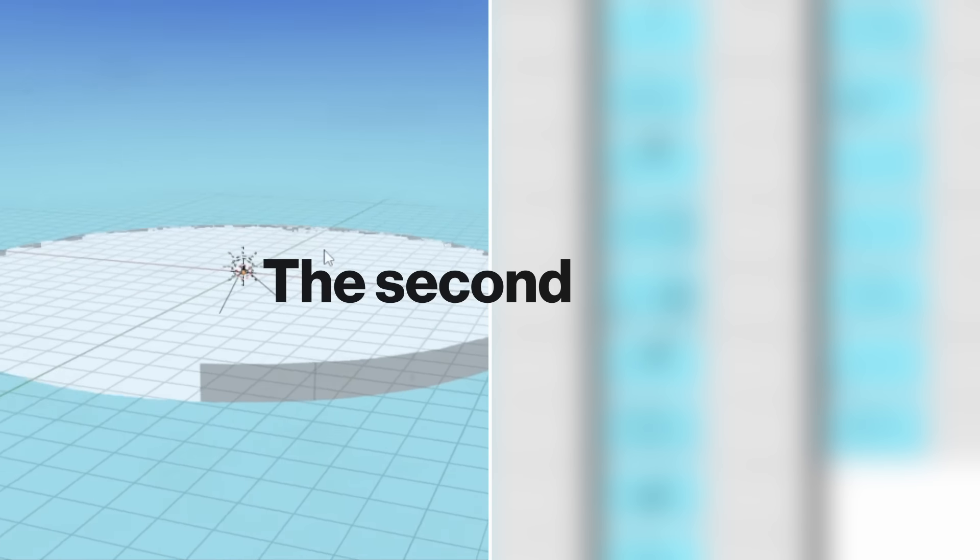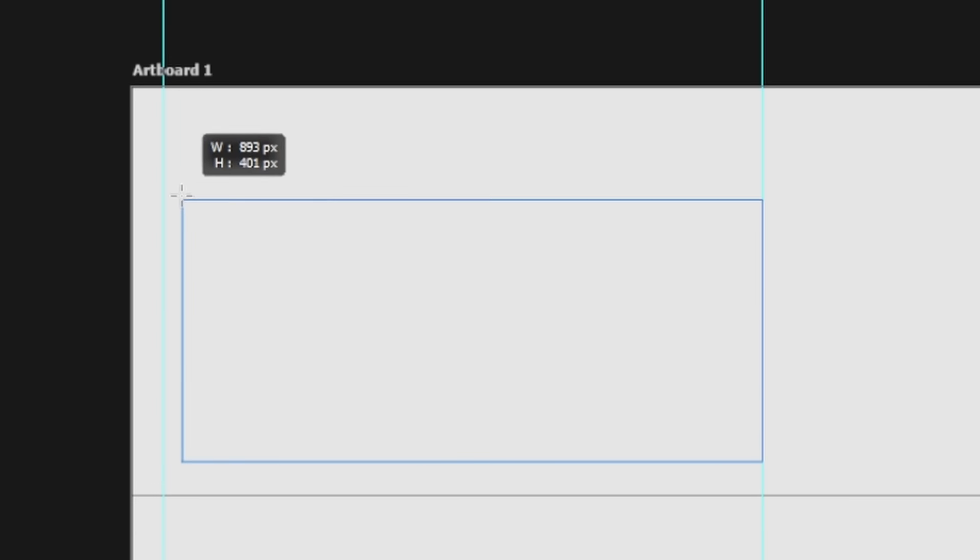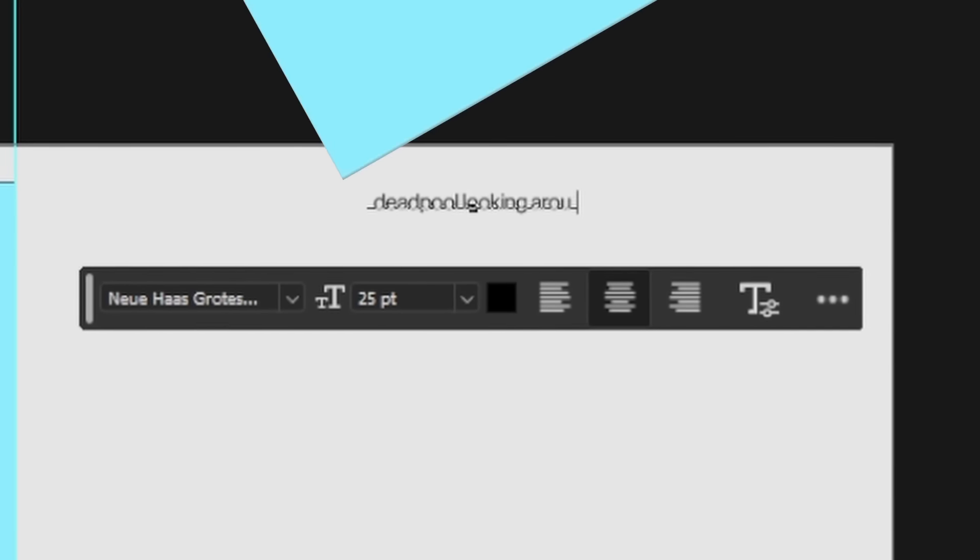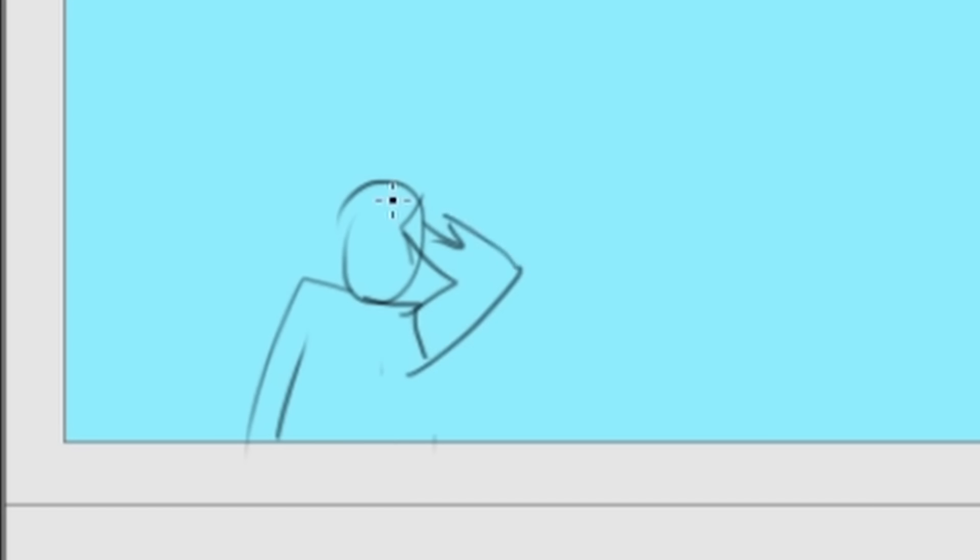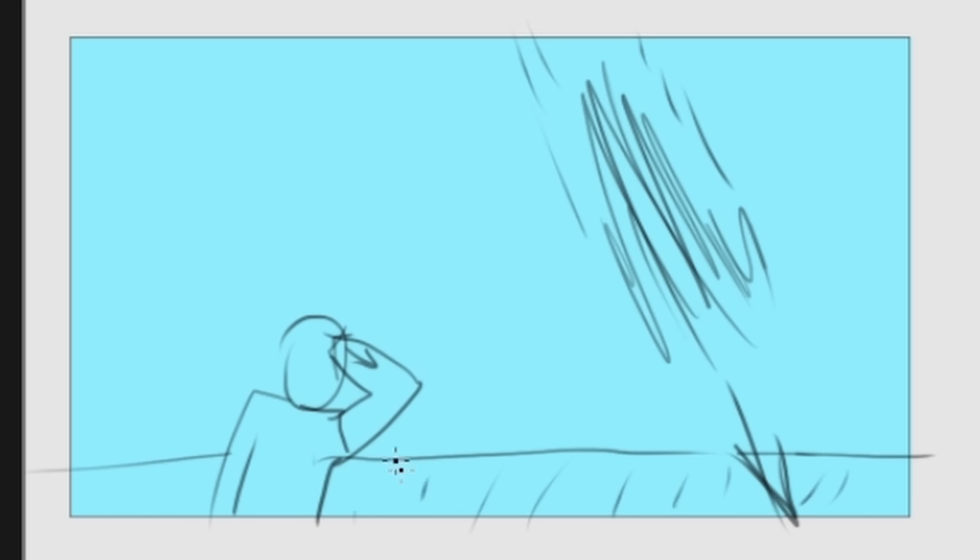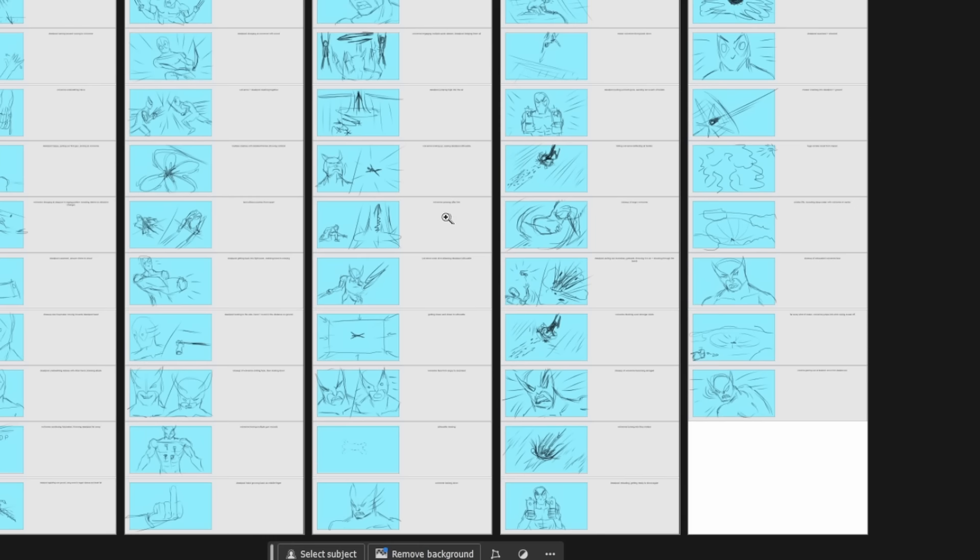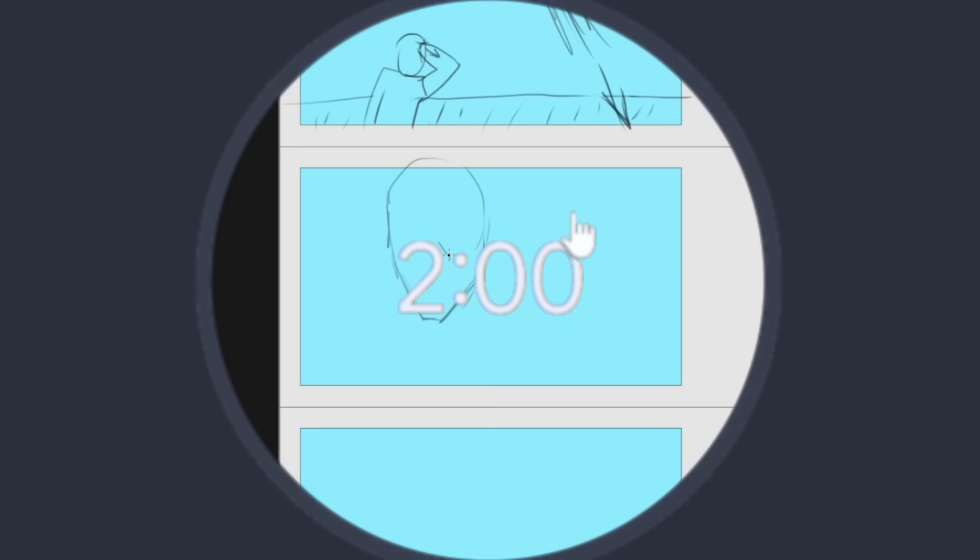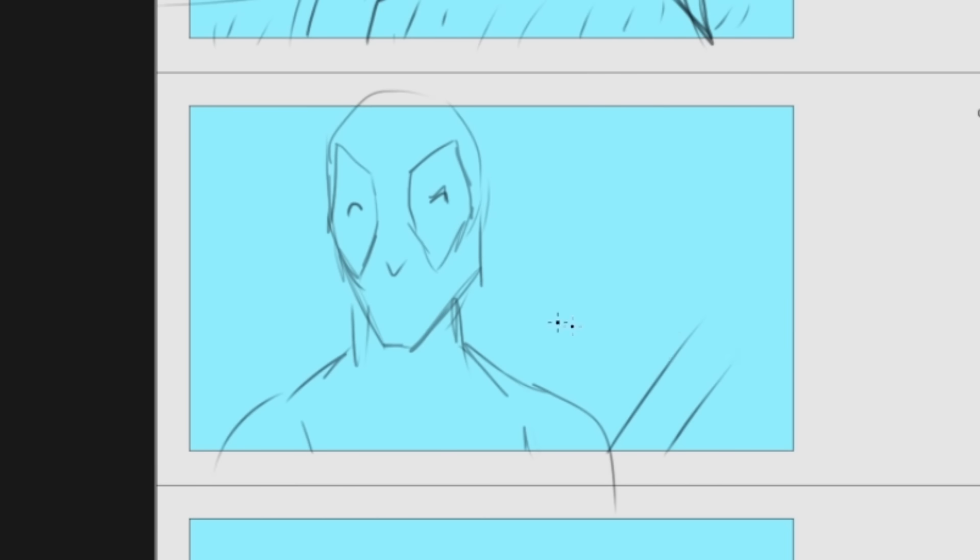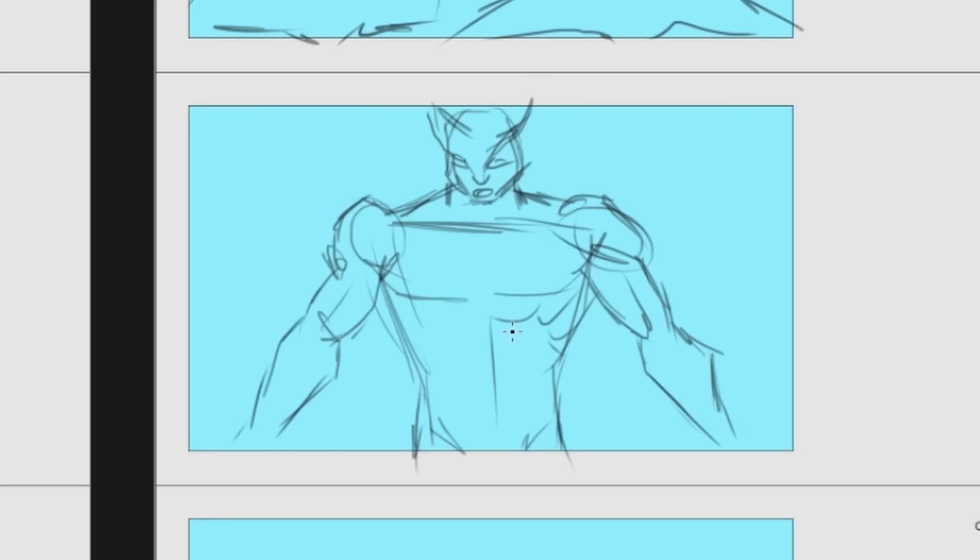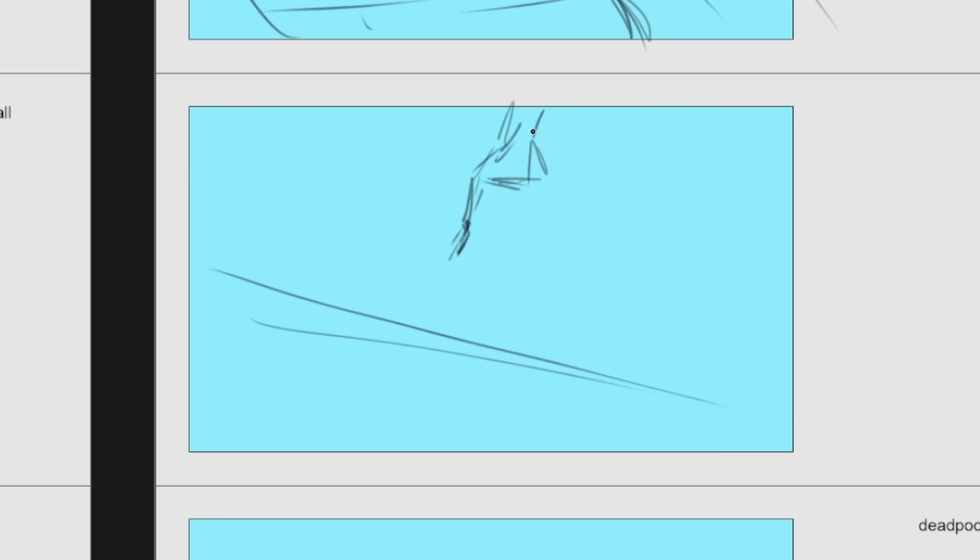The second thing still missing is the storyboard. First I wrote down my ideas in text, and afterwards sketched out how the shots are roughly supposed to look like. In the end there were so many shots that I set myself a two-minute timer to draw each one of these, so don't come at me for how they look, okay?